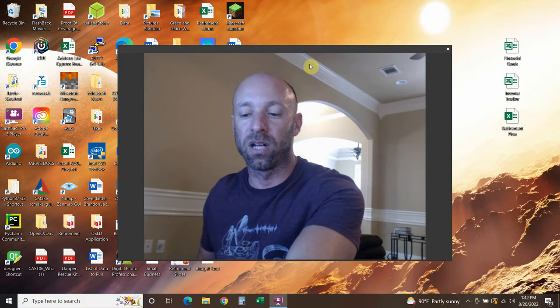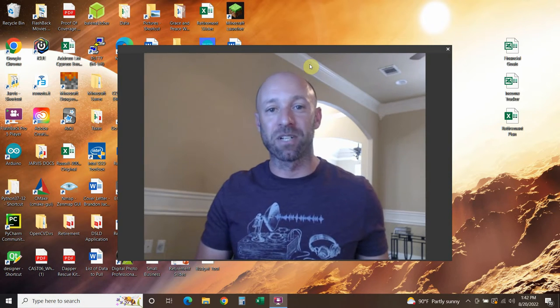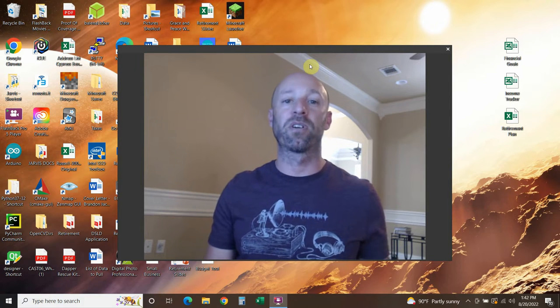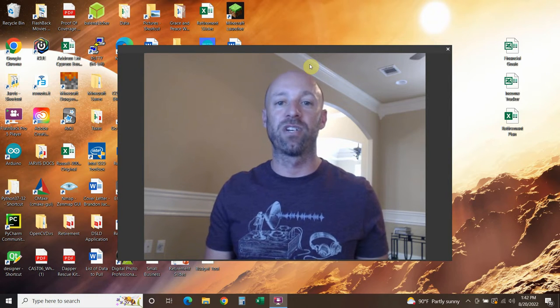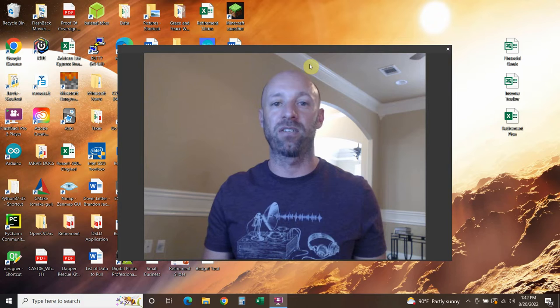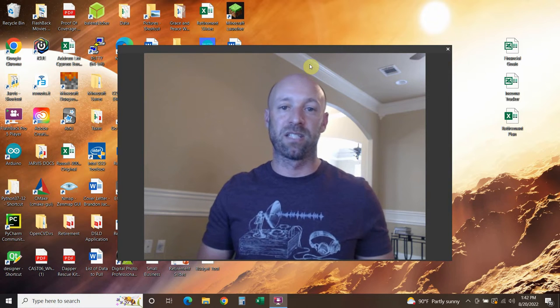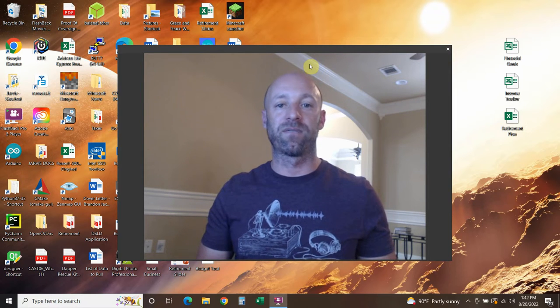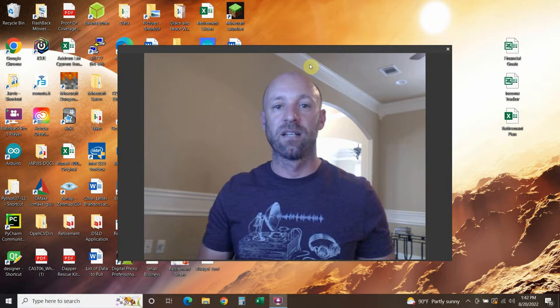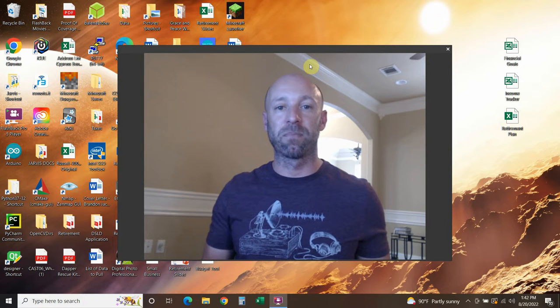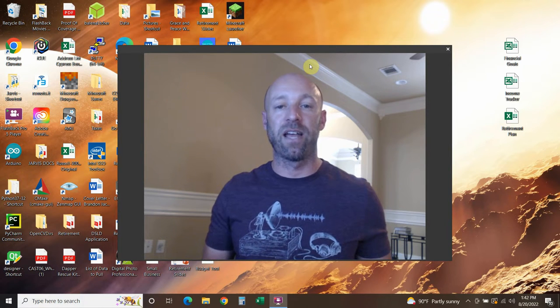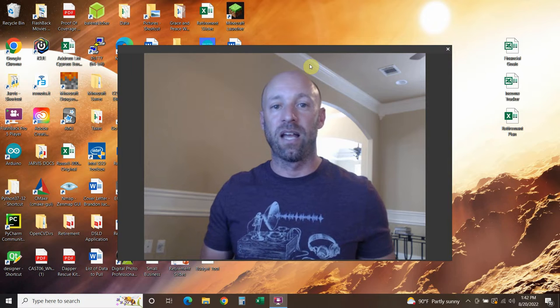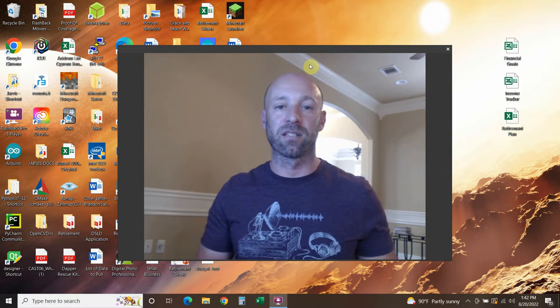But first, welcome to the 185th video on my channel where I'm building my own digital assistant named Shane, like Jarvis from the Iron Man movies and comics. Please consider subscribing to my channel and like this video and leave a comment if you're working on something similar.